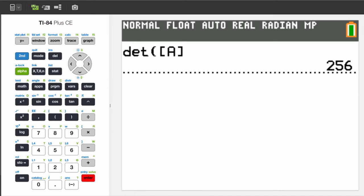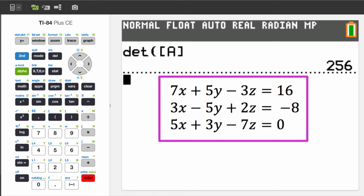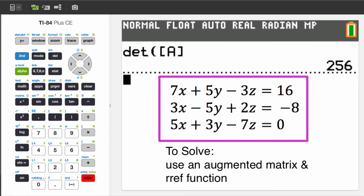Now let's get to solving a system of equations. Here's the system of 3 equations we will use for an example. To do this, we're going to use what's called an augmented matrix and the RREF function.